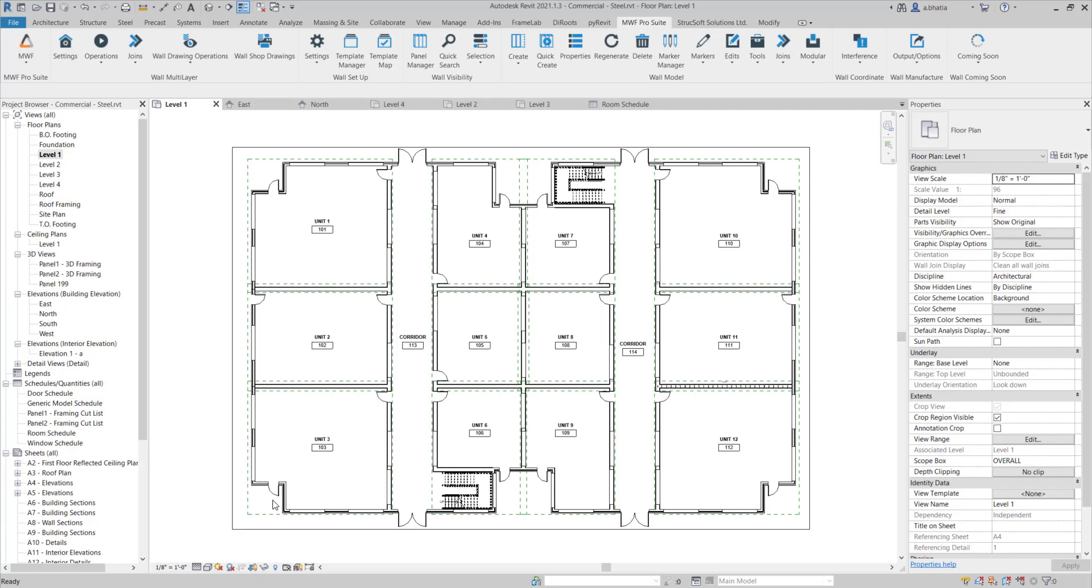Sometimes you might have really large plans like this that have multiple units and you might need to create unit plans for them. So it could be something like a furniture plan, a floor plan, maybe a panel layout plan as an example.